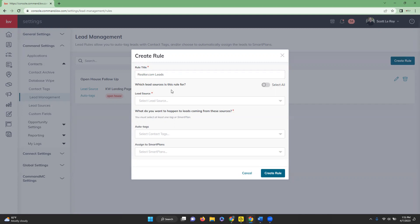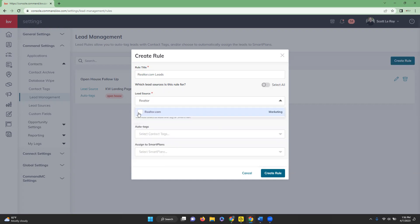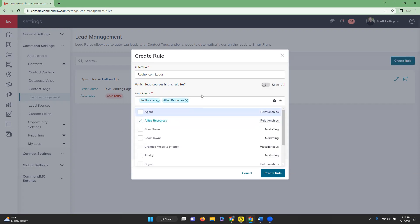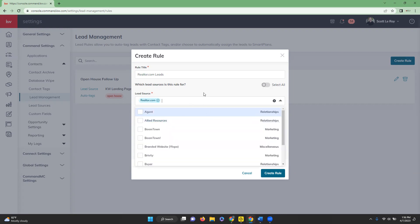Once we name it, we're going to be able to select the lead sources that we want associated with this rule. You can start off by clicking the Select All toggle if you want to add every lead source to this rule. Or you can pick specific lead sources by clicking on the down arrow, and you can either manually choose by scrolling, or you can type in and find which one you want. If you did choose a lead source that you want to remove, you can just click on the X and it will remove it from your lead sources.